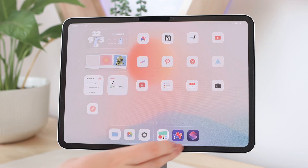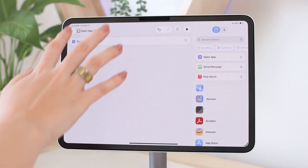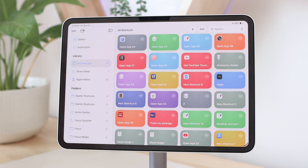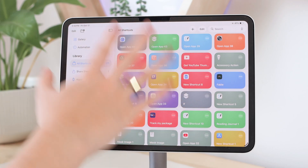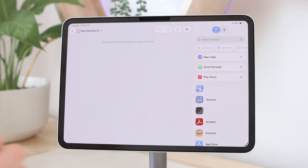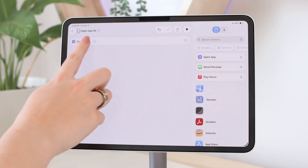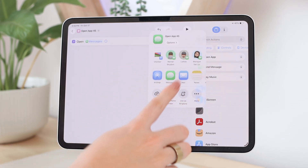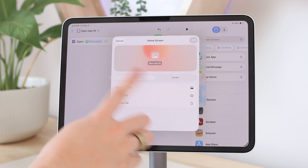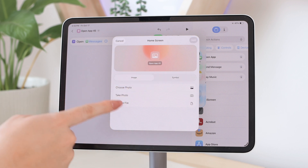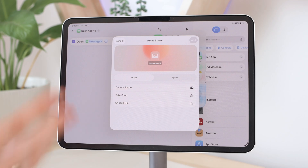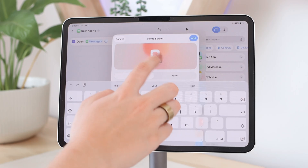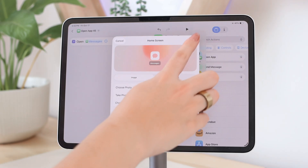Let me show the process again. Go into the Shortcuts app, click the plus button, click Open App, and choose the app — this time Messages. Click Share, Add to Home Screen, go to Image and upload your image from the Photos app or Files app. Remember to give it a title, then click Add.